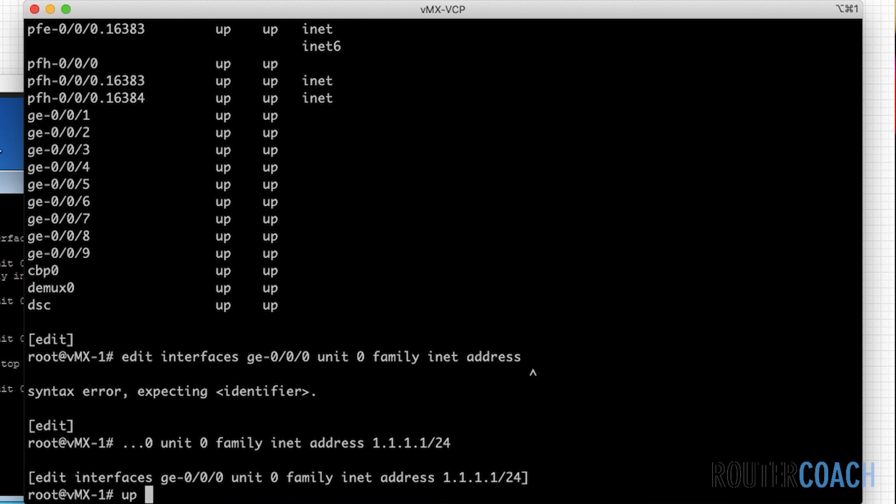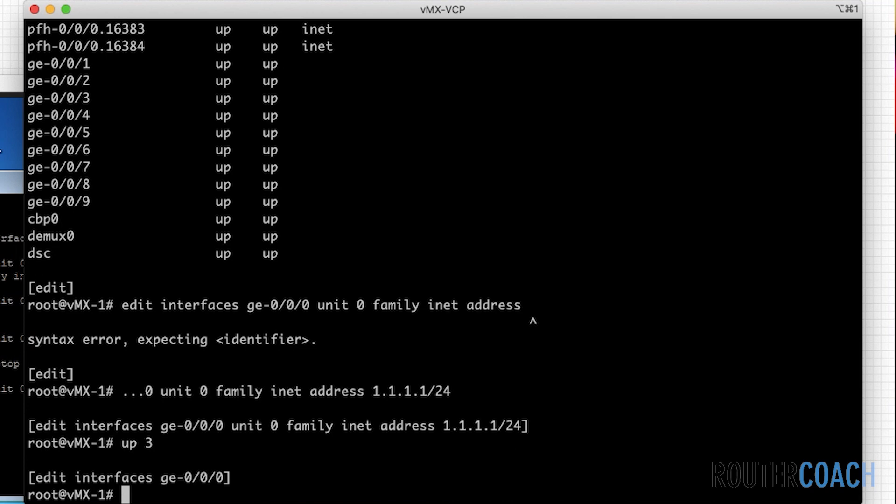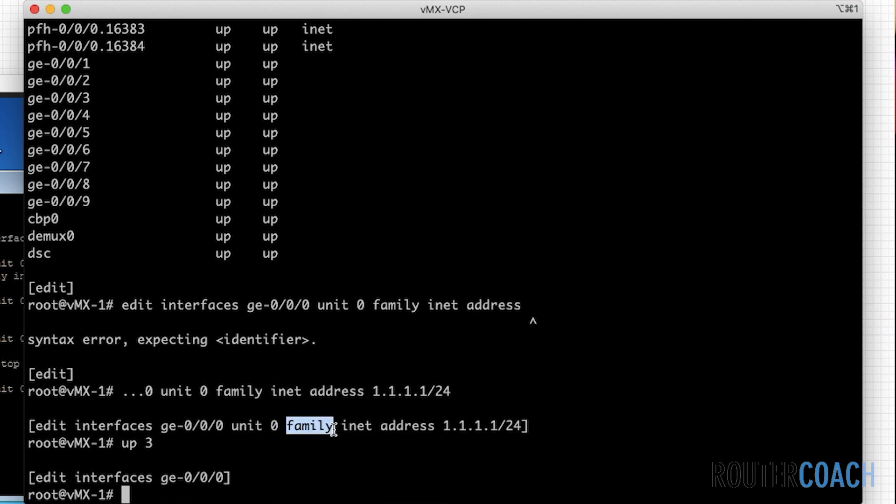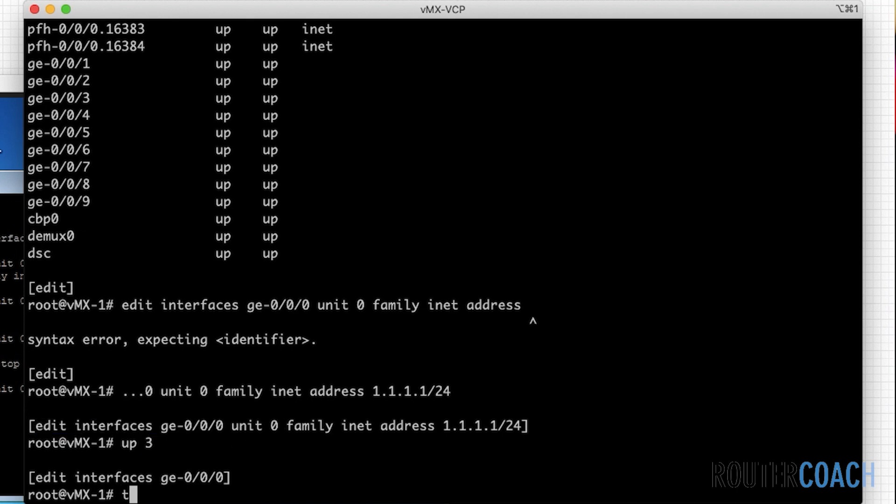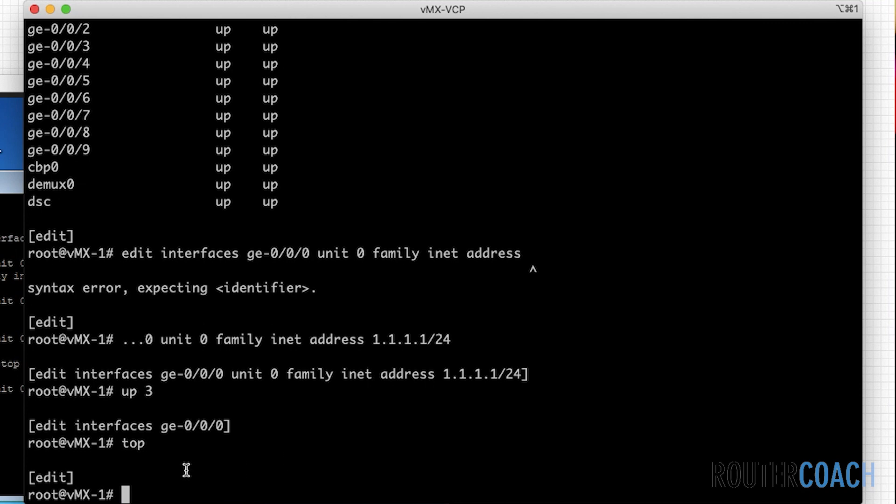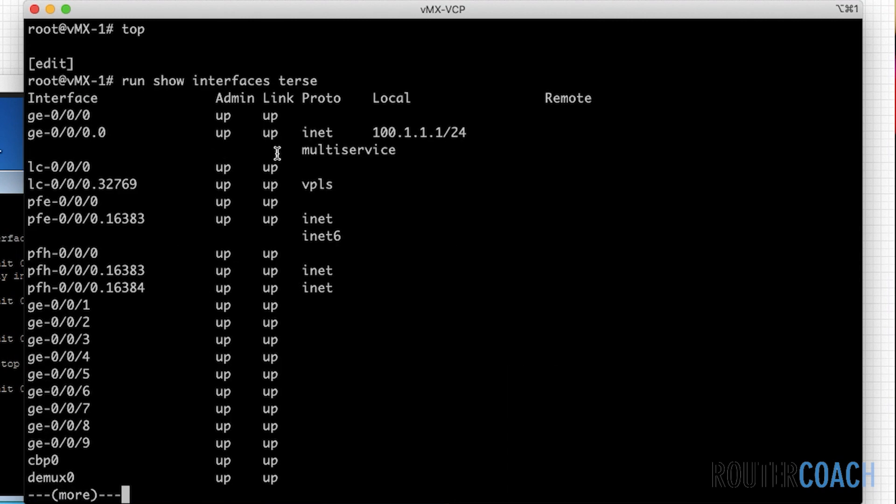If I want to go all the way back to edit interfaces ge000, I just say up and the amount of numbers, so if I say up three, see how it took me up three hierarchies. If I wanted to go all the way to the top of the hierarchy, I just say top and it takes me back to just the edit command here.